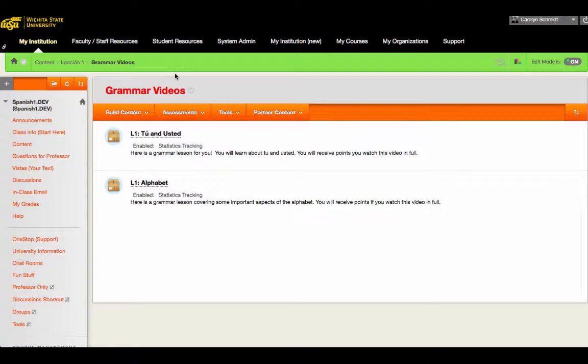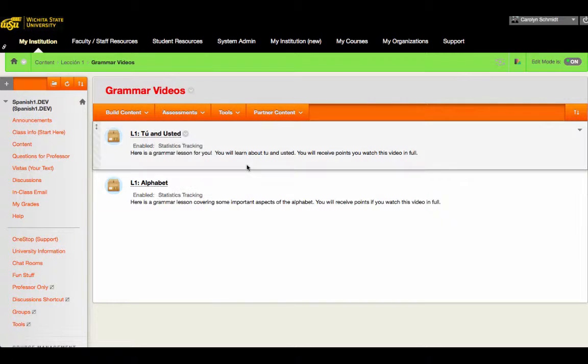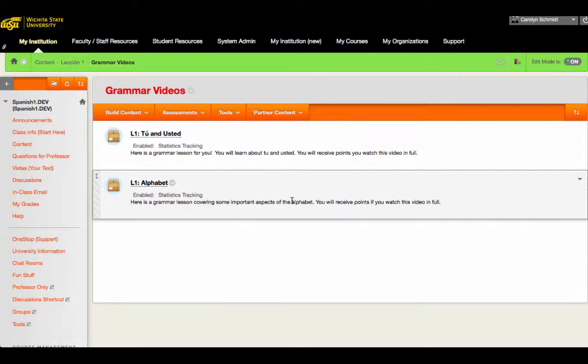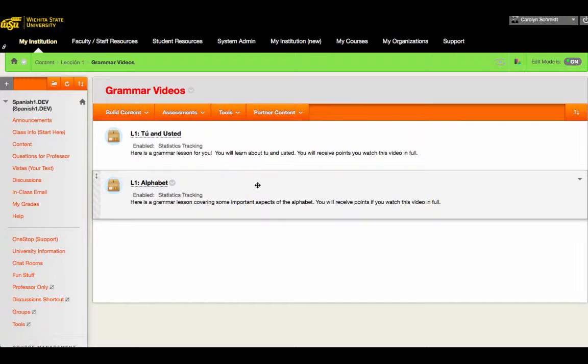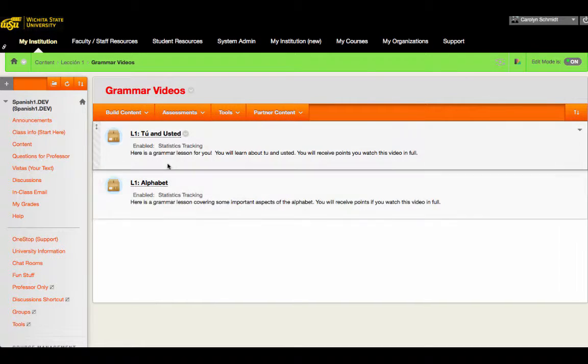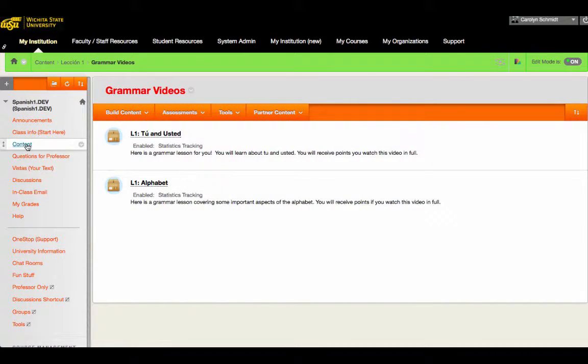So as you can see, these are purpose-built for the course. Students get an opportunity to hear Spanish and also to practice it in their own home. Let's go back to lesson one.